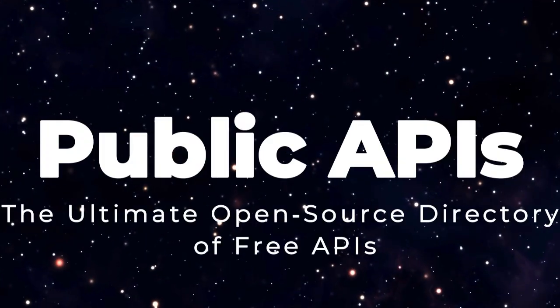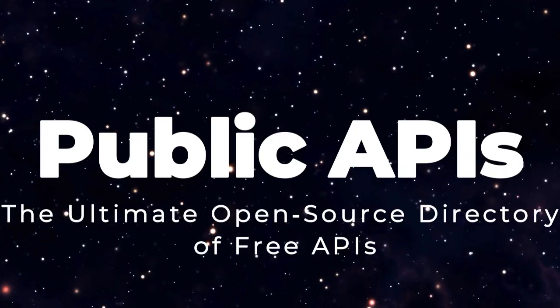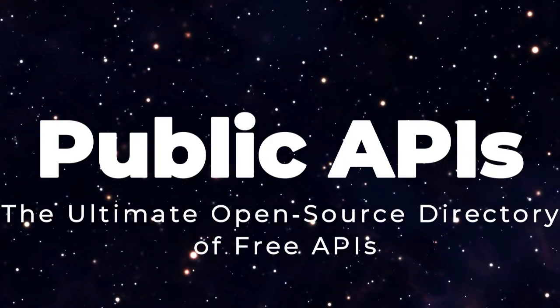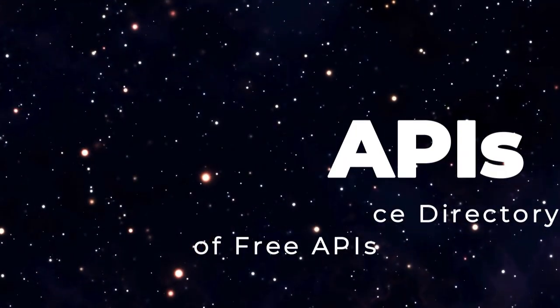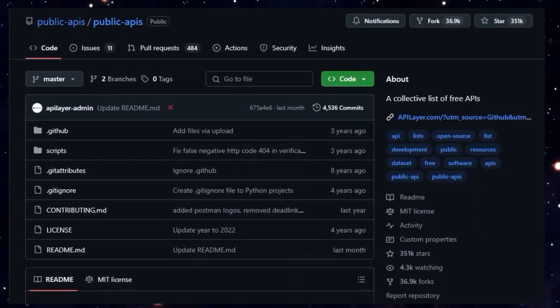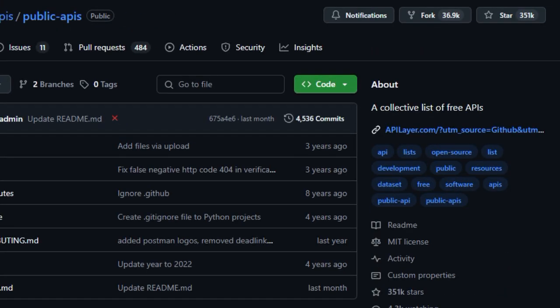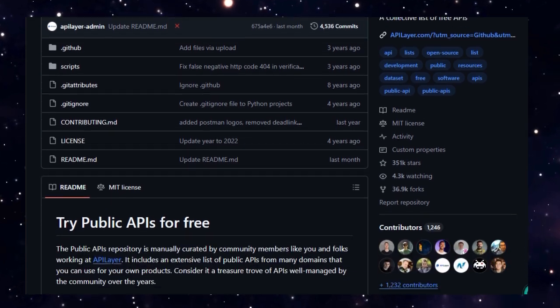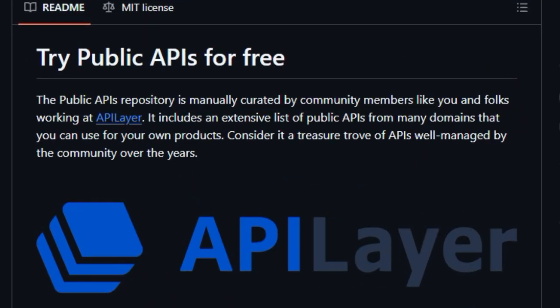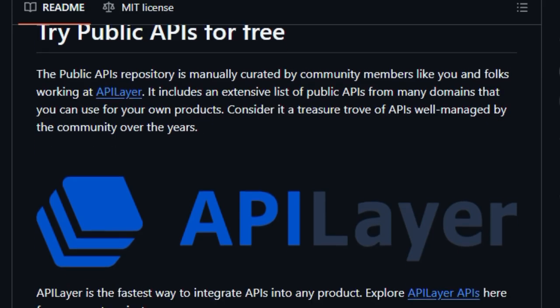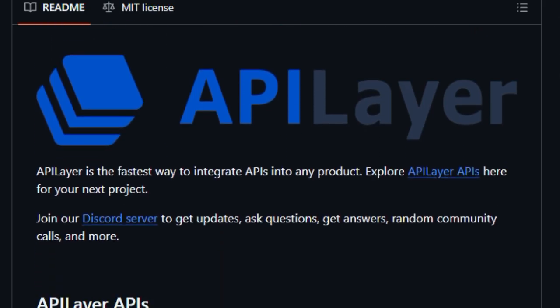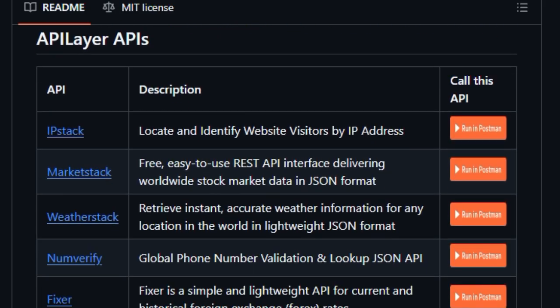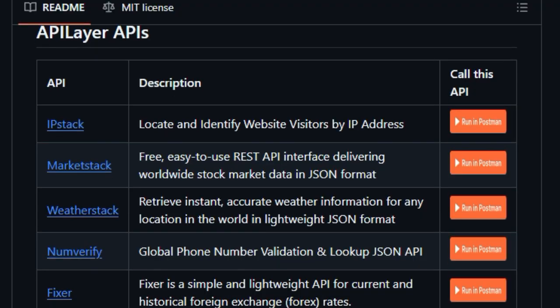Project number 7. Public APIs, the ultimate open-source directory of free APIs. Imagine a tool that instantly unlocks hundreds of free APIs across every imaginable category, from weather and cryptocurrencies to comics and machine learning, all neatly organized in one place. That's what Public APIs offers. With over 350k stars, this GitHub repo is a developer's dream library, curated and maintained by a global community.